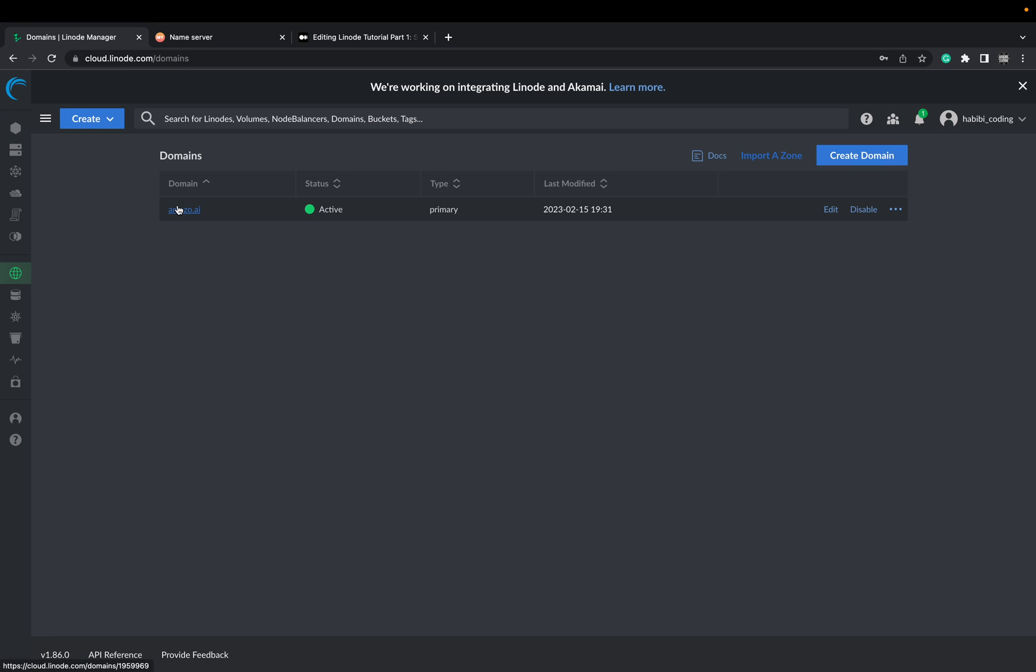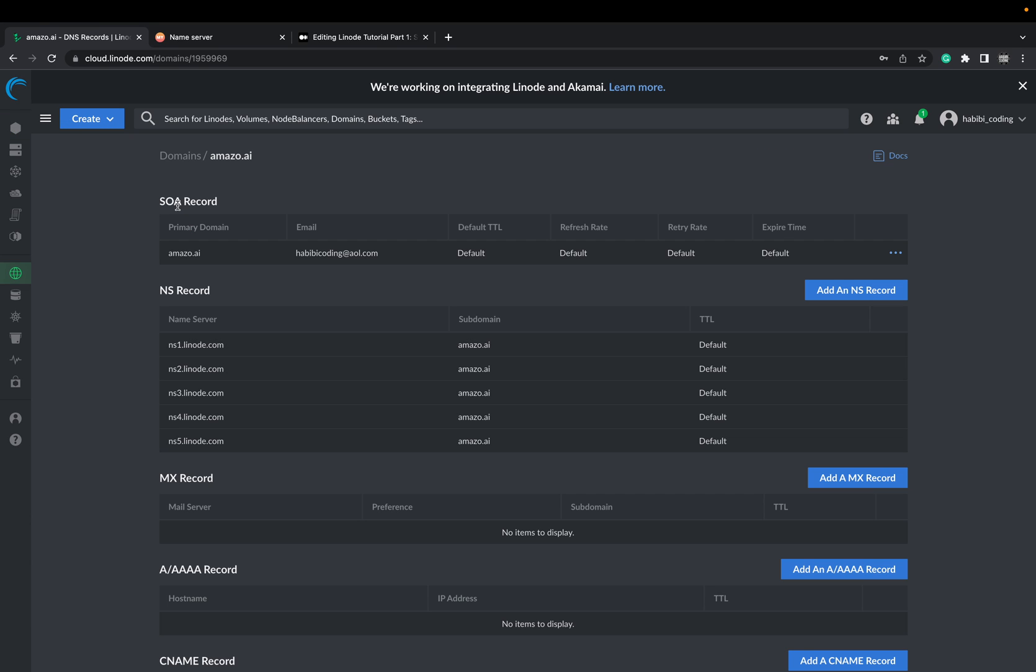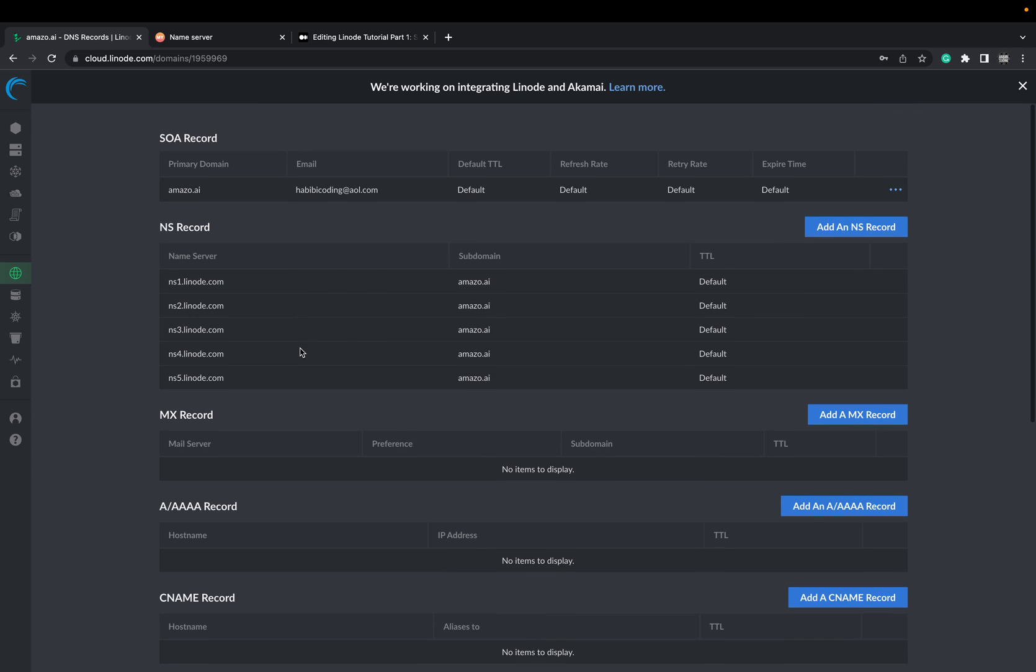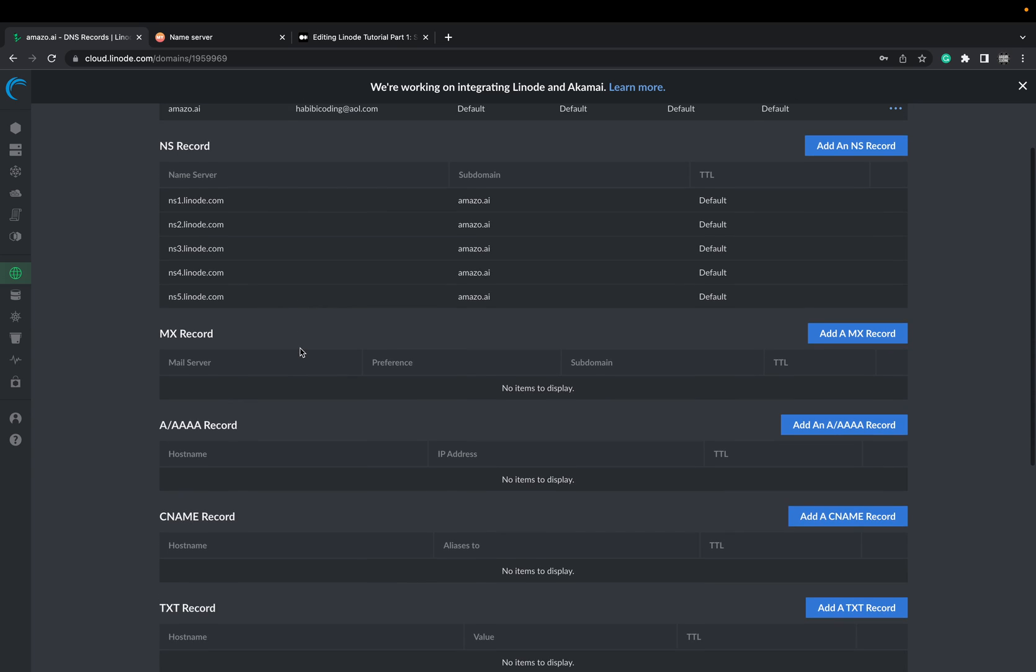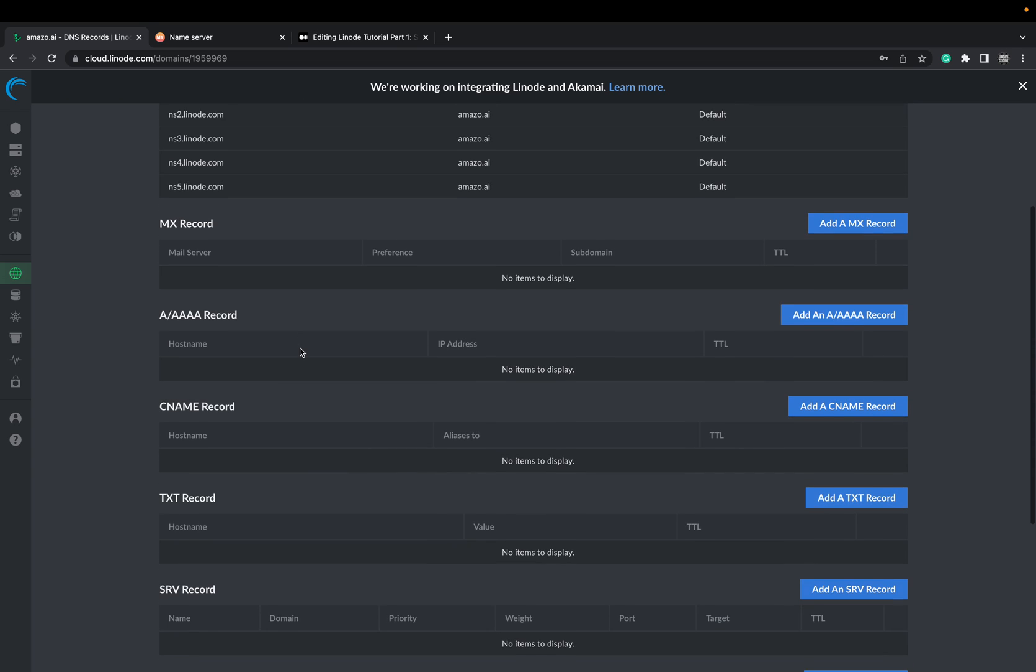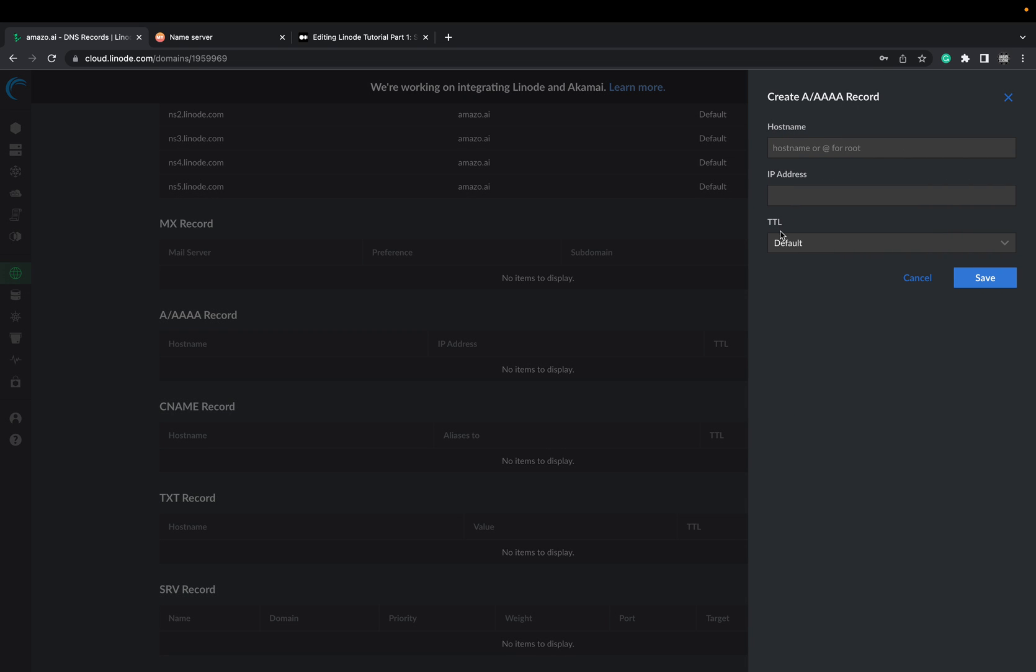Go back to domains. Select now your domain. And we will add some A records so that the redirection works from our domain provider. For you guys might be Google domains or Hostinger or GoDaddy or I don't know.